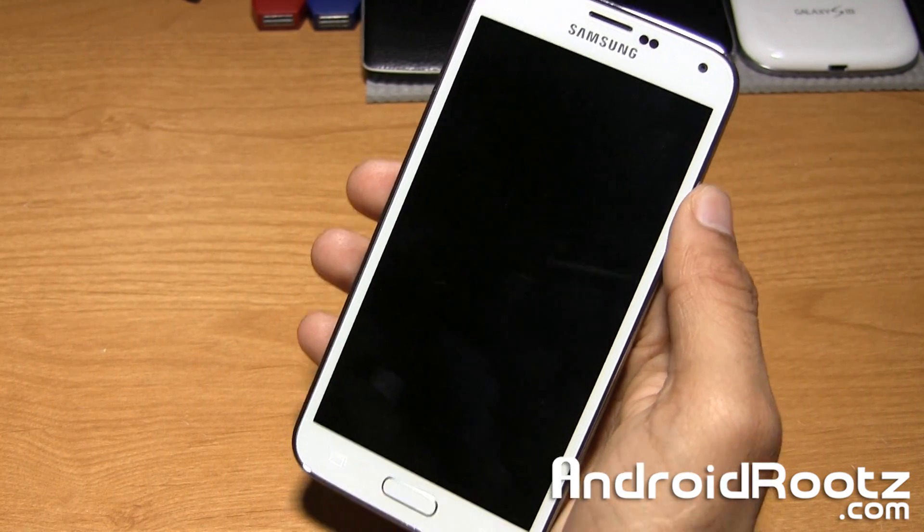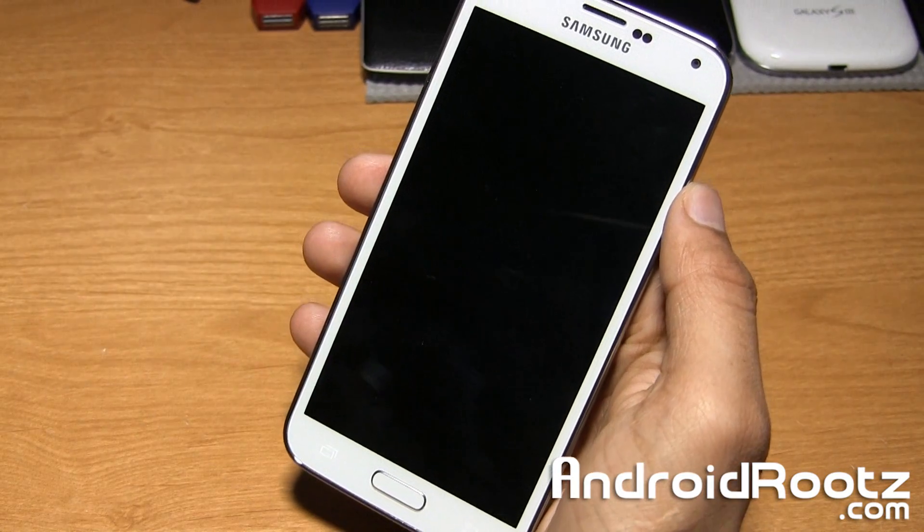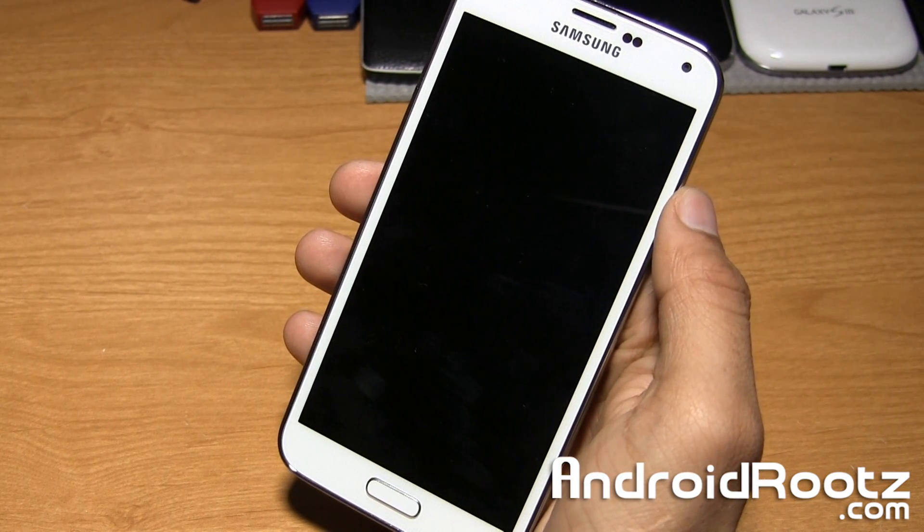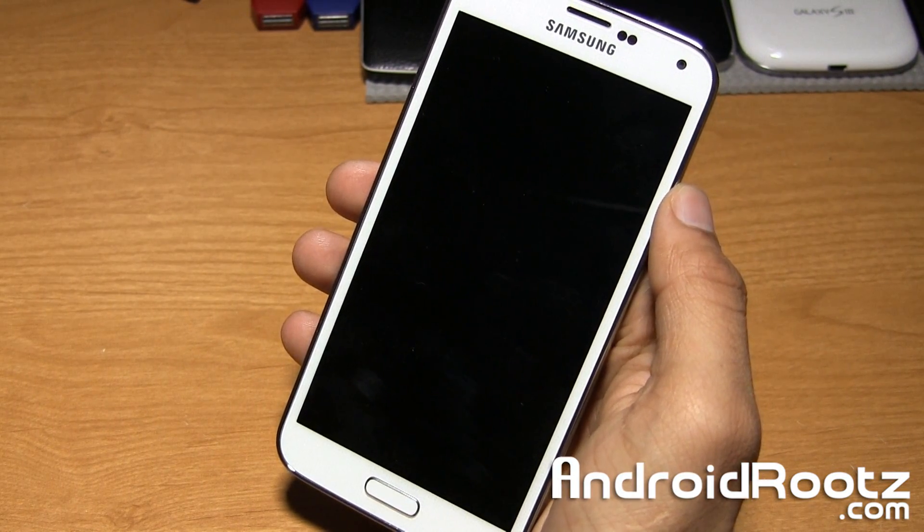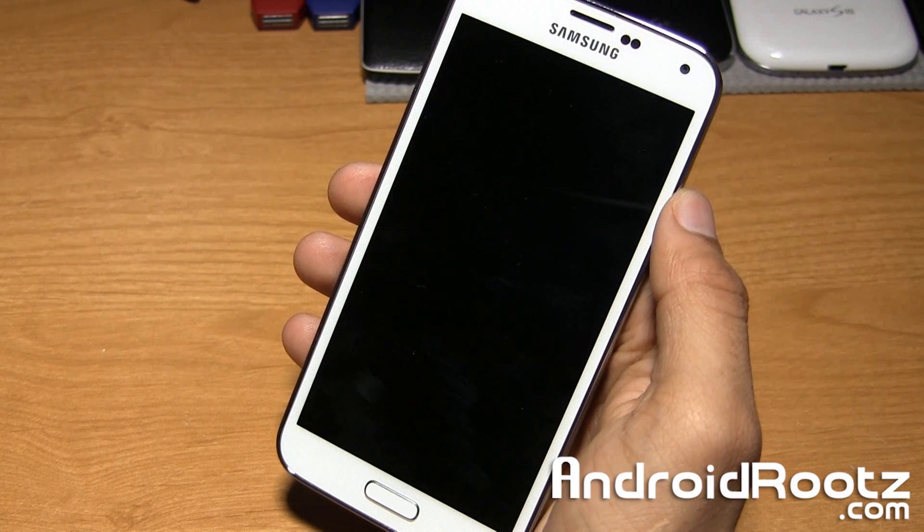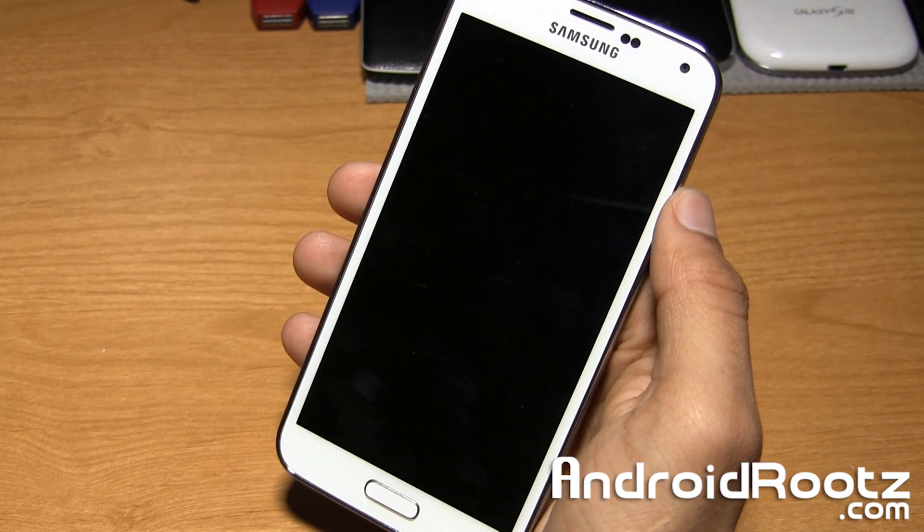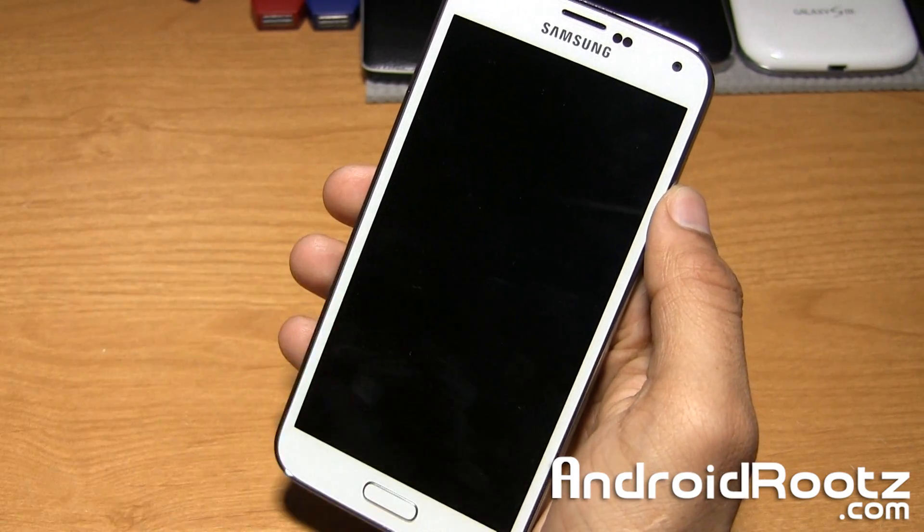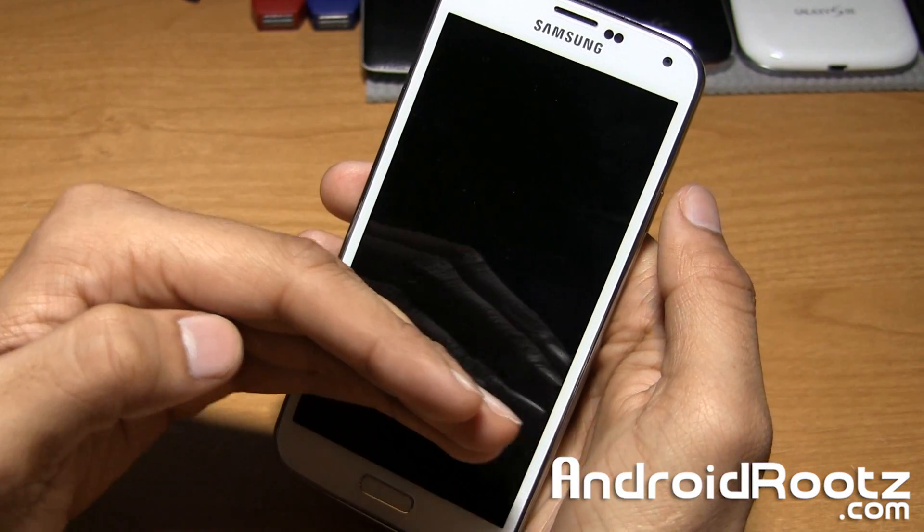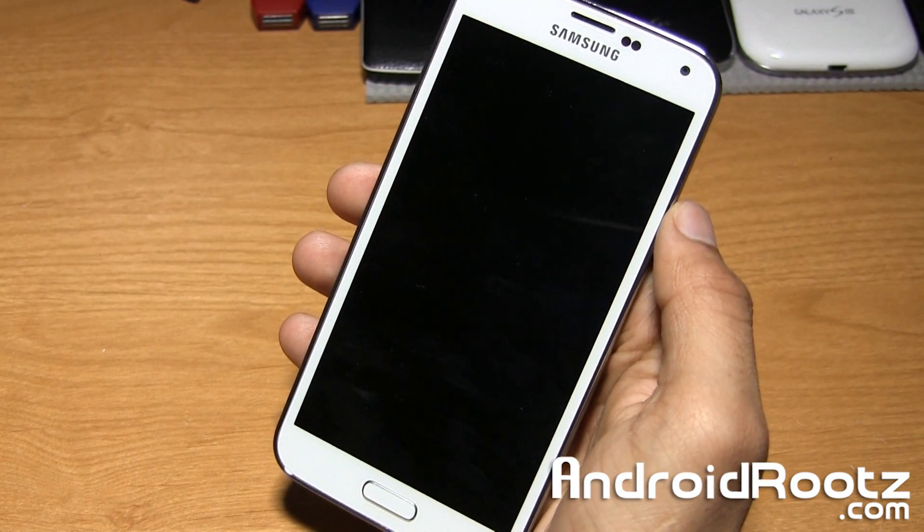So we're still waiting for it to shut down. As you can see, the back lights are still turned on. I don't know, for some reason, the Galaxy S5 does take quite a bit longer than the Galaxy S4 to properly turn off. It's a little bit weird. Okay, so it looks like it did turn off. The back lights are turned off.